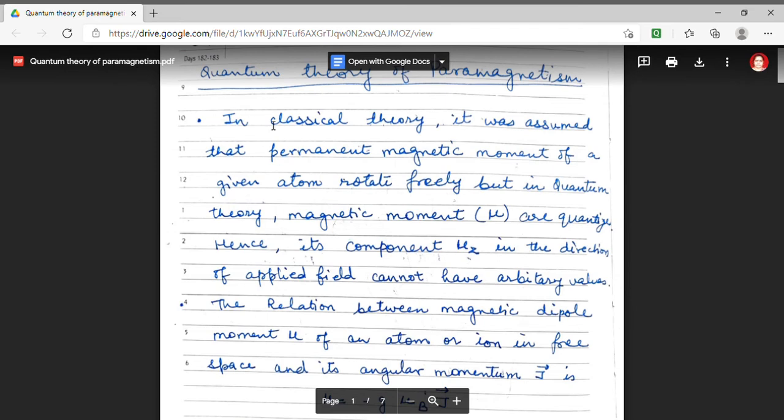Welcome students, myself Dr. Monica Khitharpal. I welcome you all in the lecture series of MSc Final Physics. Today we are going to discuss the quantum theory of paramagnetism. In the previous lecture, we have discussed the classical theory of paramagnetism.